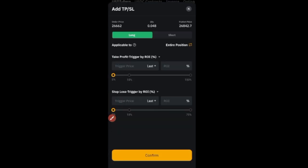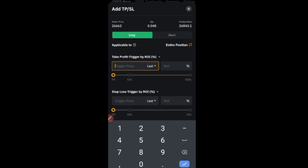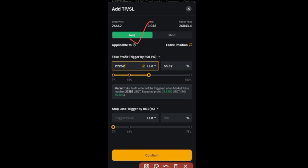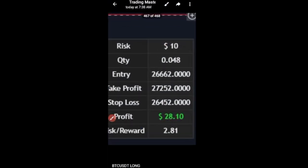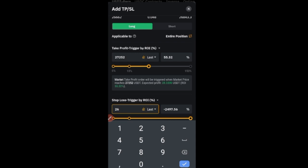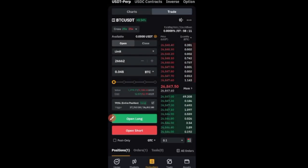Then go ahead and click on TP and SL to add your take profit and stop loss. The signal says our take profit should be 27,252, so put that in. Remember we are on a long position — this BTC trade is long. If it is short, switch to the short position before setting your take profit and stop loss. The stop loss is 26,452. You can see clearly that if it goes in our favor we'll make 28 dollars, and if it goes against us we'll lose 10 dollars.